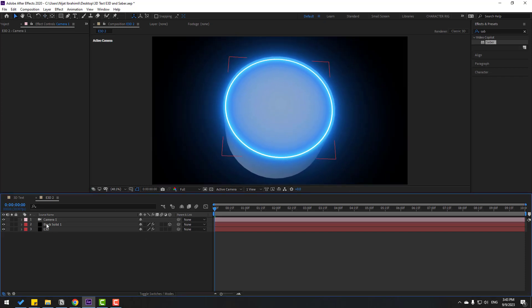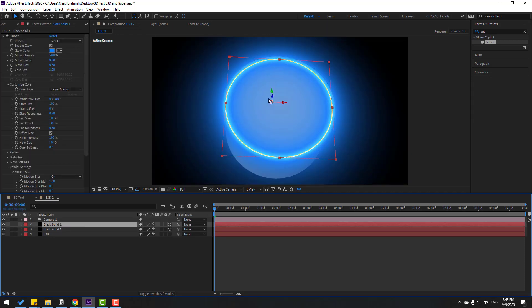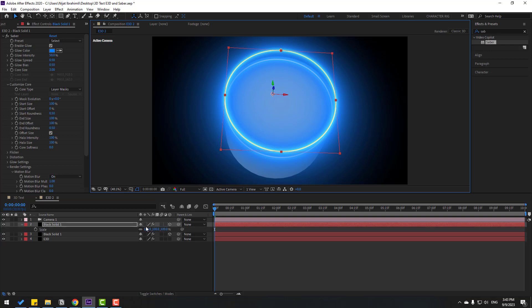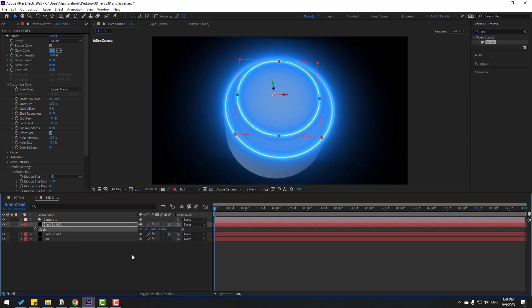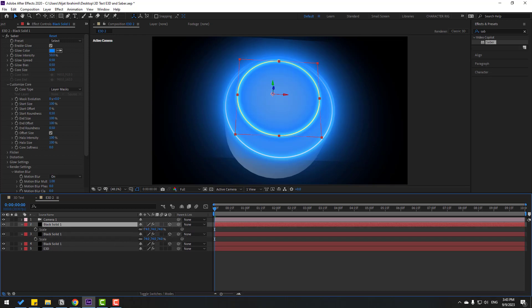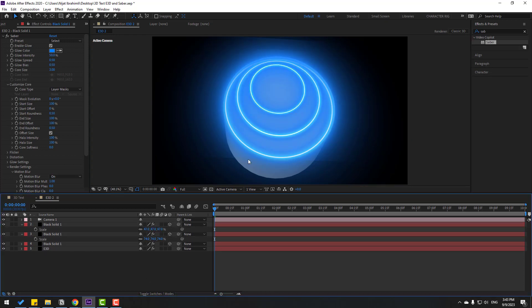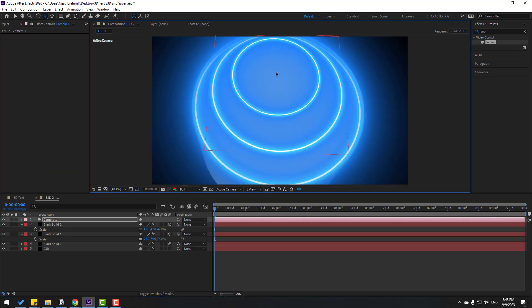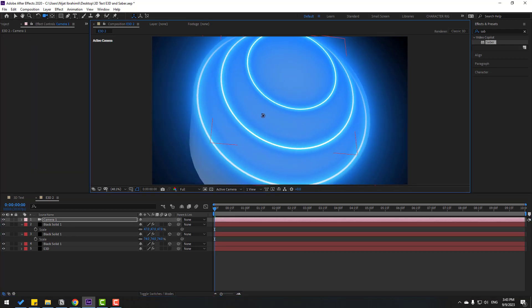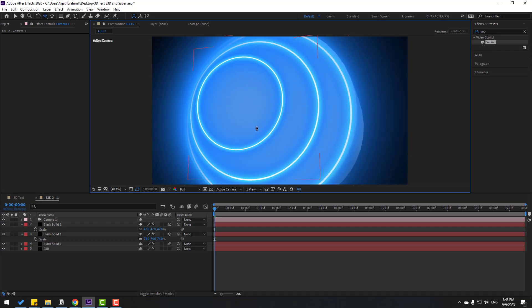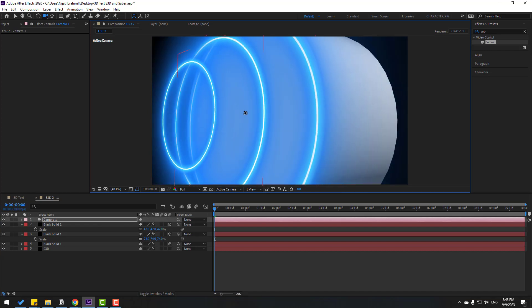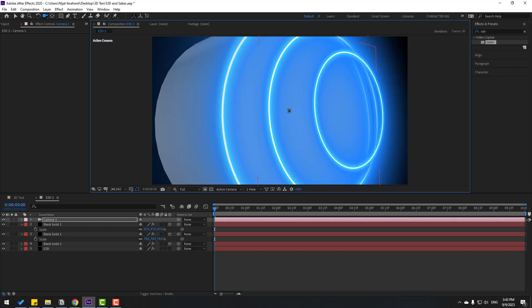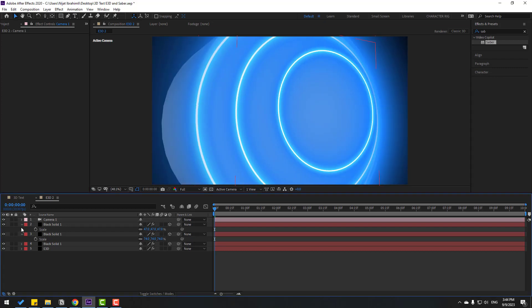Select this black solid, control D and move to up. Press S, change scale. OK. Again, control D, press S, change scale and move to up. OK. Let's zoom to the lines. OK, very nice. Let's zoom more. Nice, very good. So we can make animation.